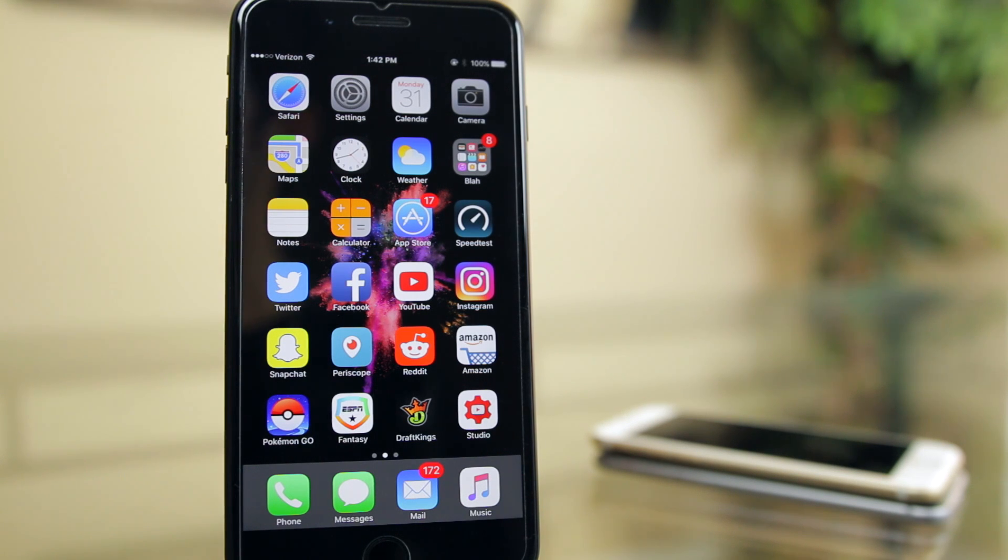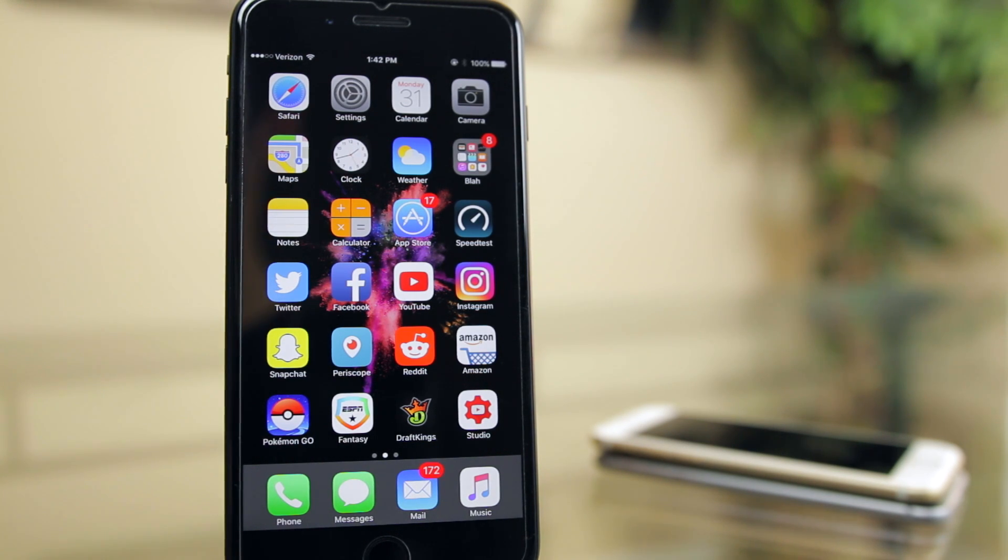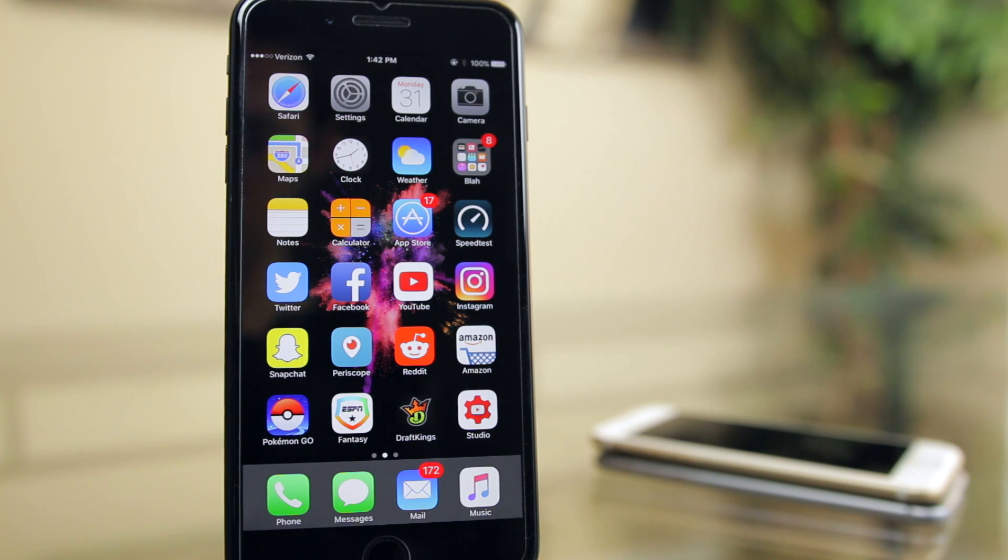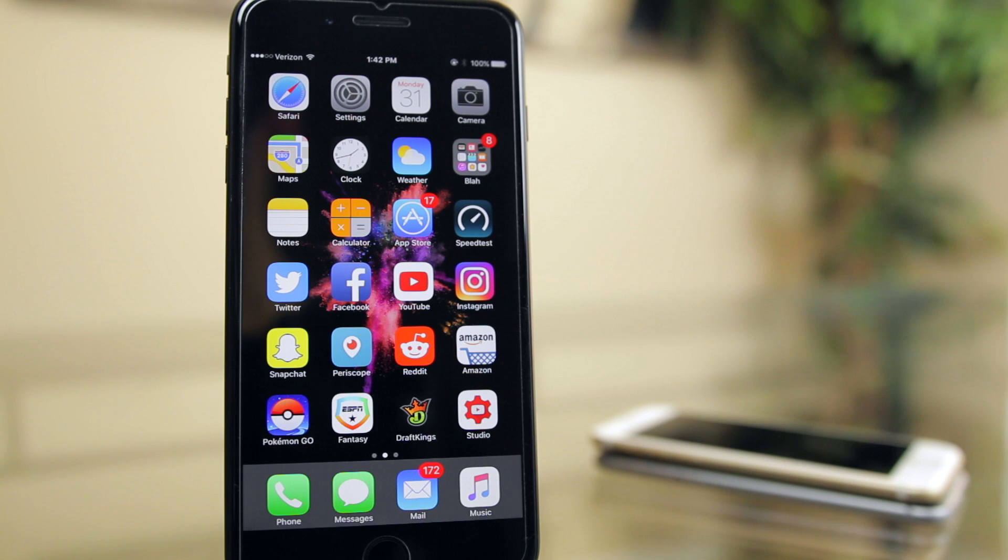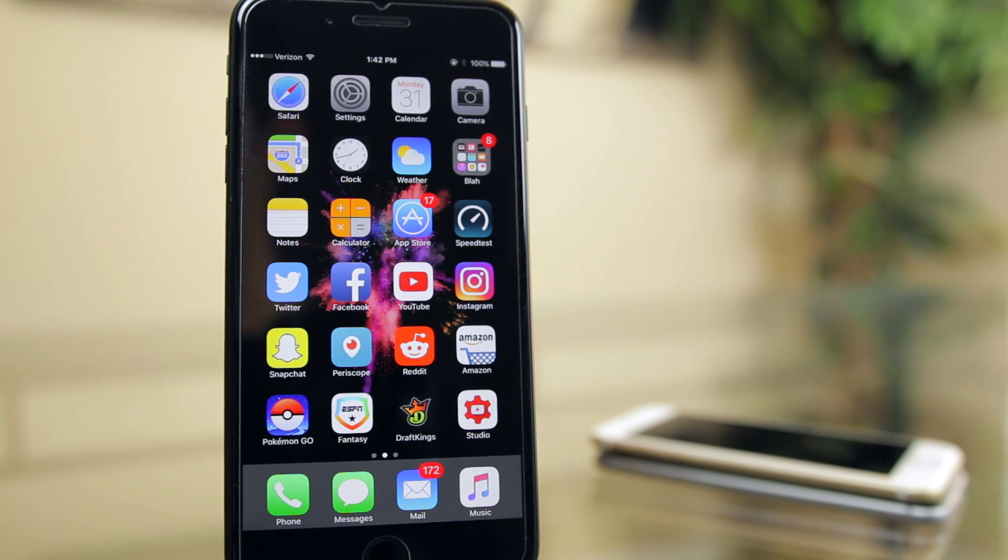What's up guys, my name is Brandon and Apple just released iOS 10.1.1 today, exactly one week after the release of iOS 10.1. So in this video we're going to be discussing what's new and also an update on the long-awaited iOS 10 jailbreak.